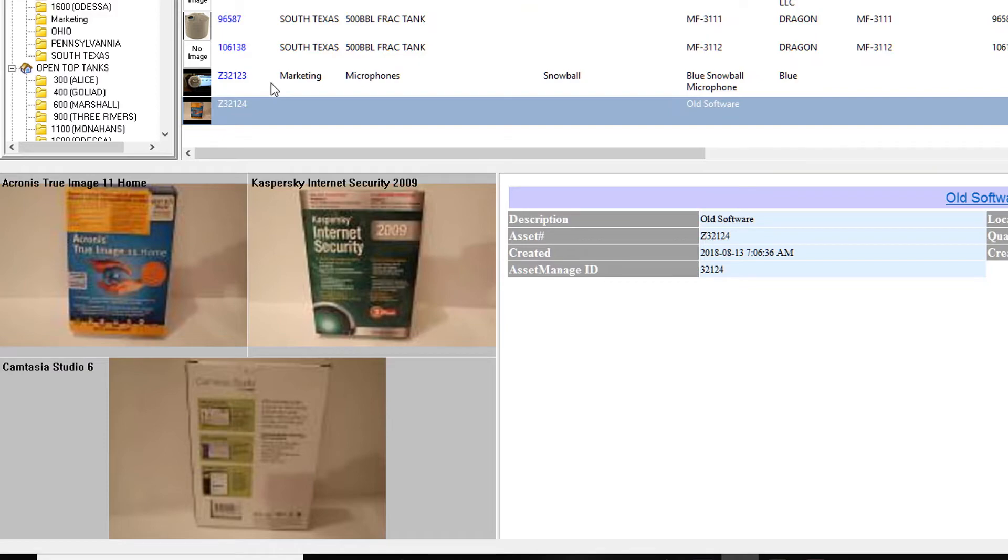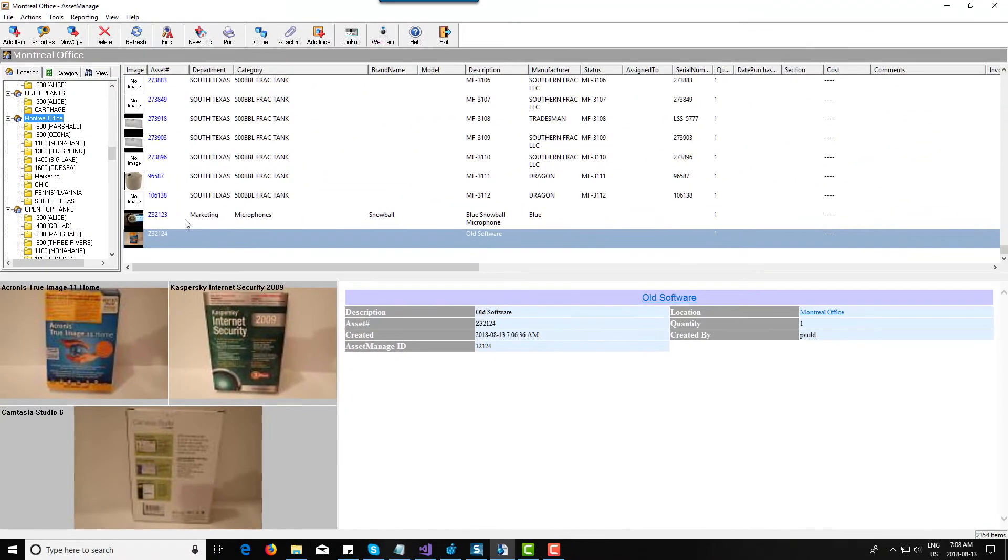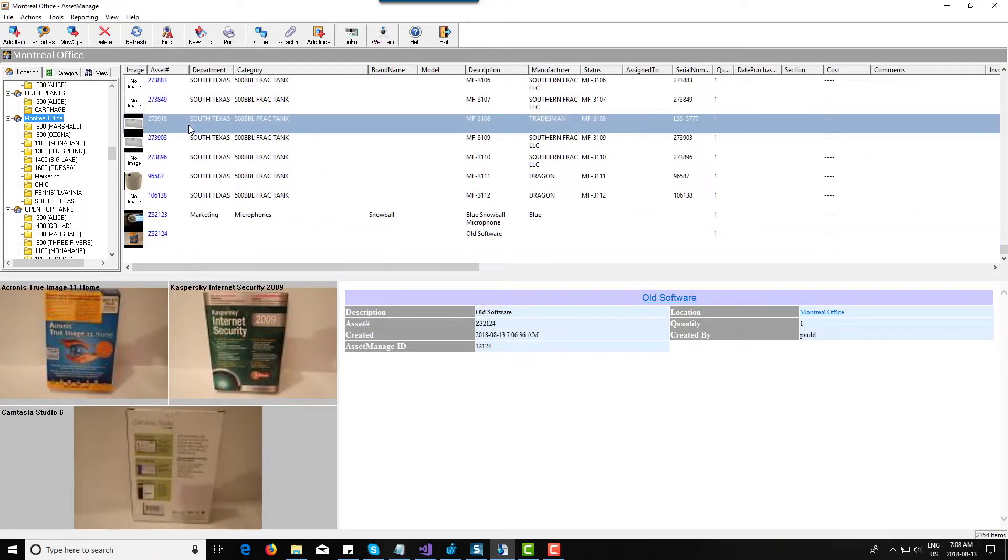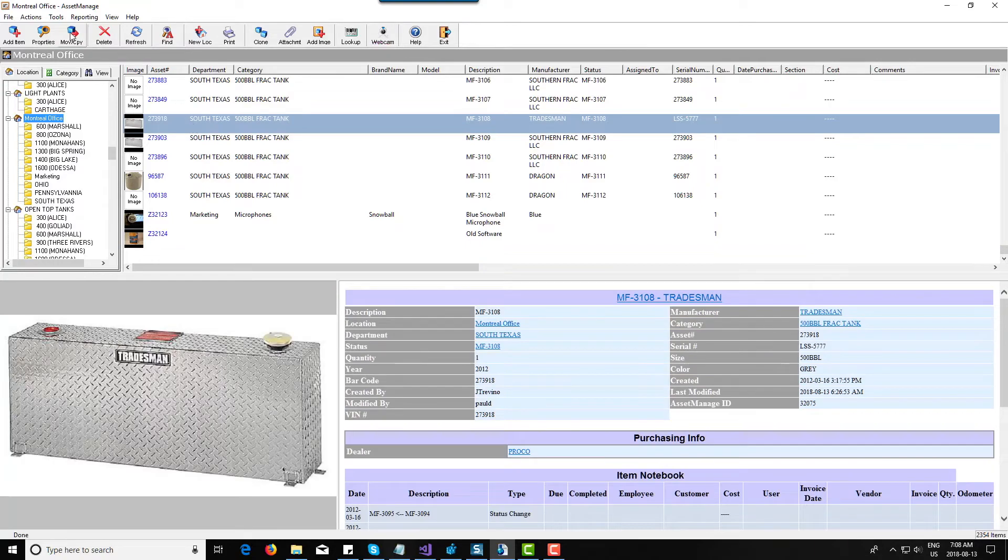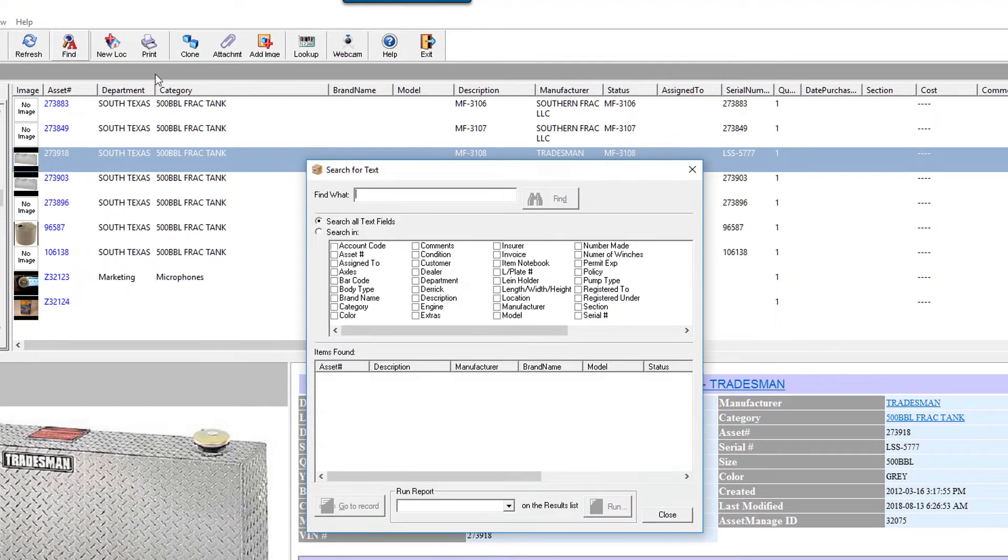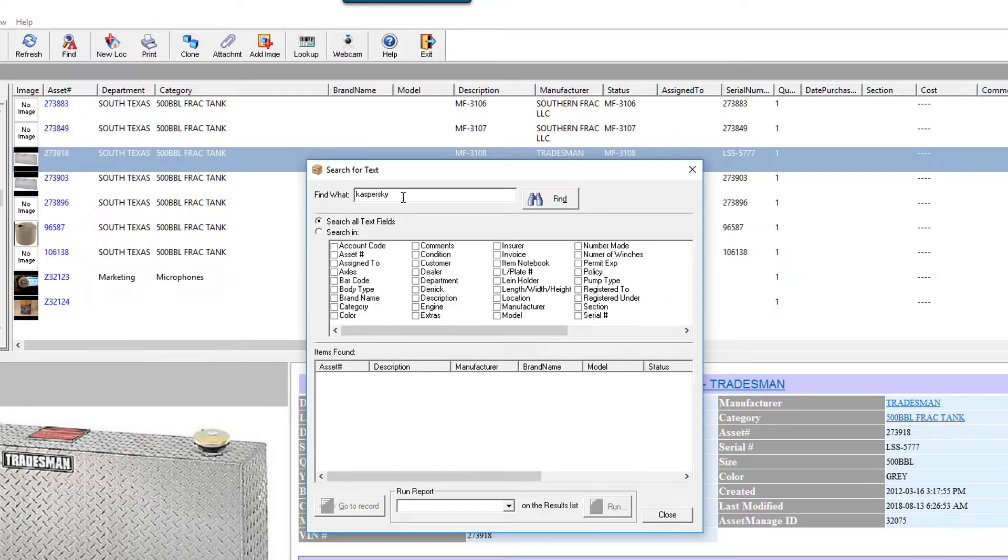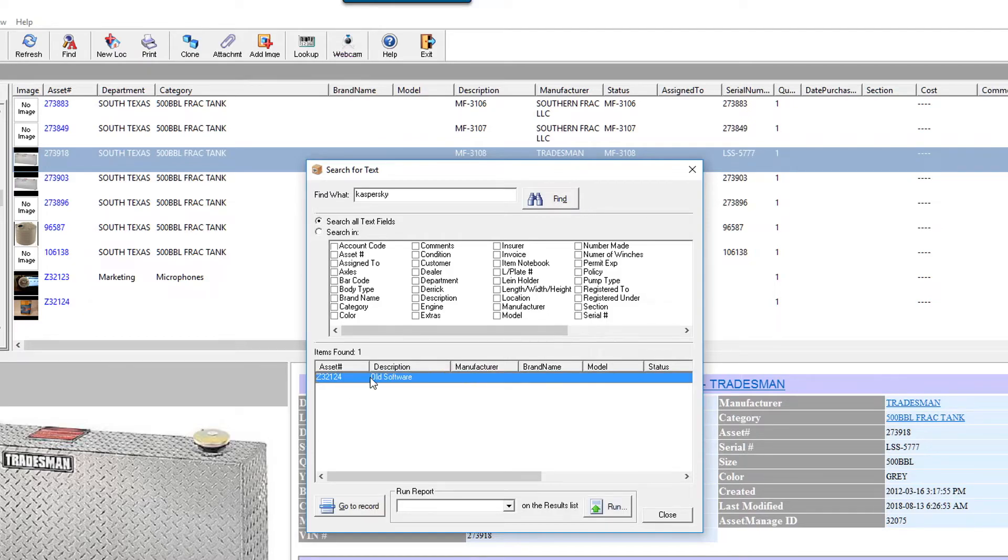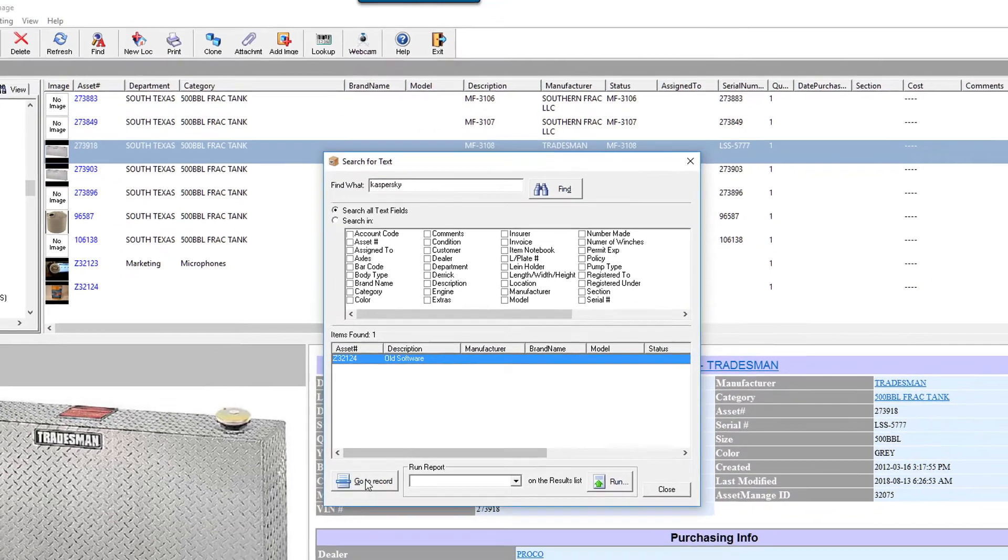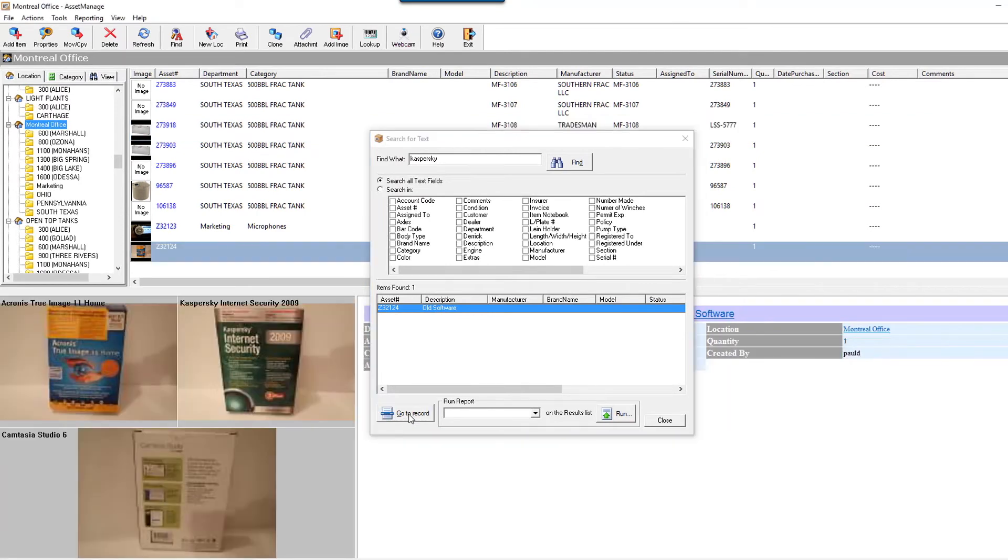So let's say for example I want to look at, I want to find the item that contains Kaspersky Internet Security. All I got to do is just type in, click find, and you see it found the old software listing which I'd entered before. And if I click go to record, it's gonna go directly there.